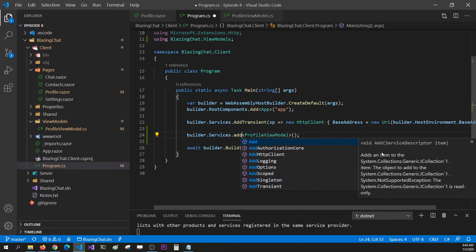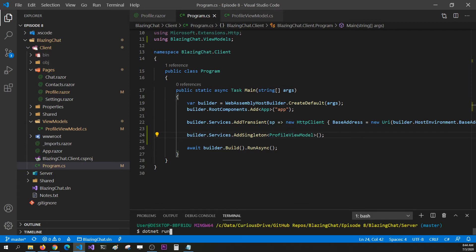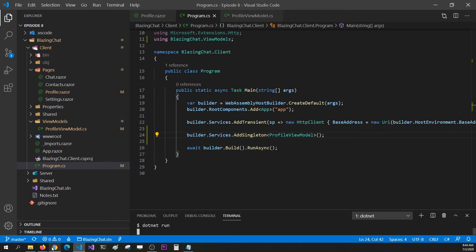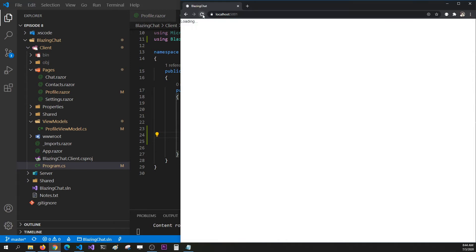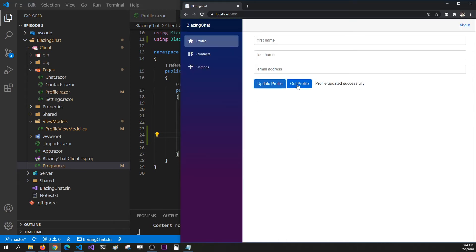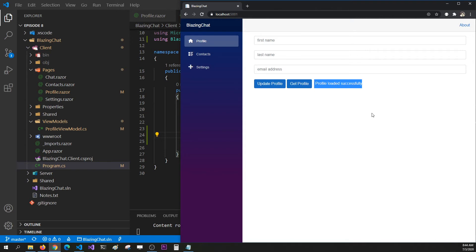If you want to change that, you can change it by setting AddSingleton instead. That means only one reference will get created whenever your application boots up and that reference will be used across your components. Let's see if that's true. I'm going to rerun my application, go to my browser and refresh my page. When I click the buttons it's still working, but if I go to a different page and come back, you can see the reference stays the same — the message stays there, meaning the components are still using the same ViewModel reference.